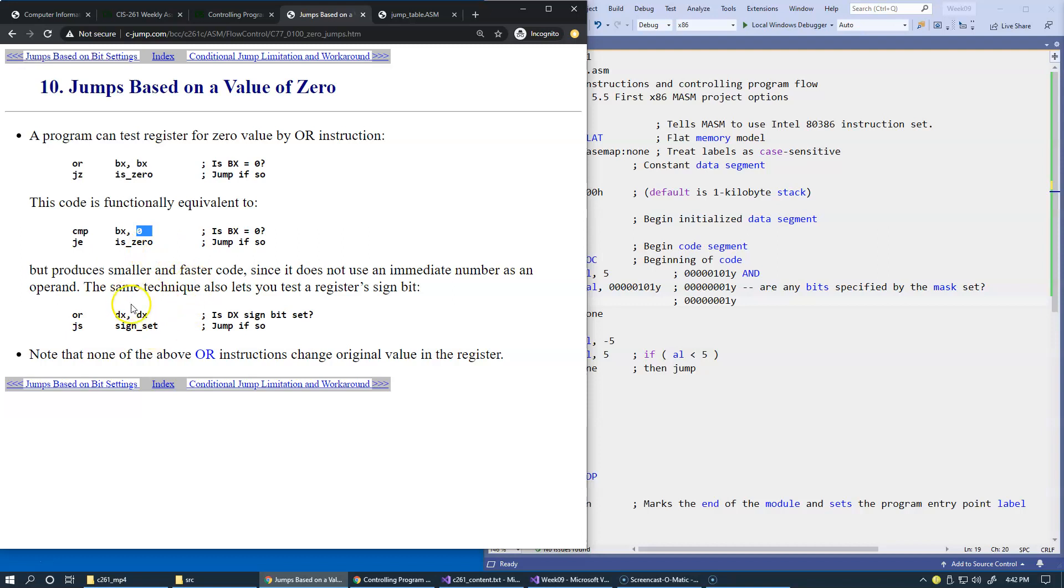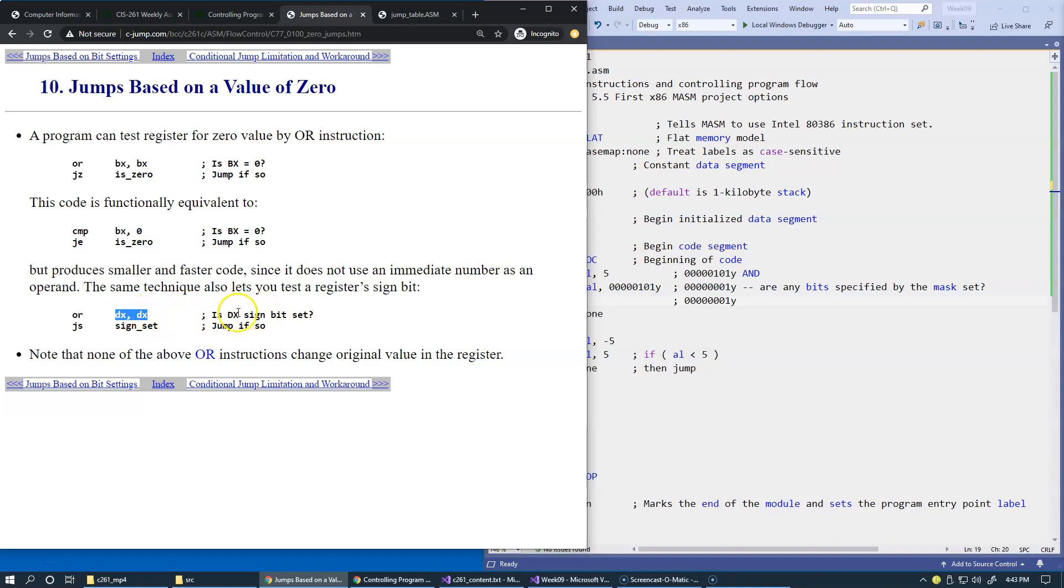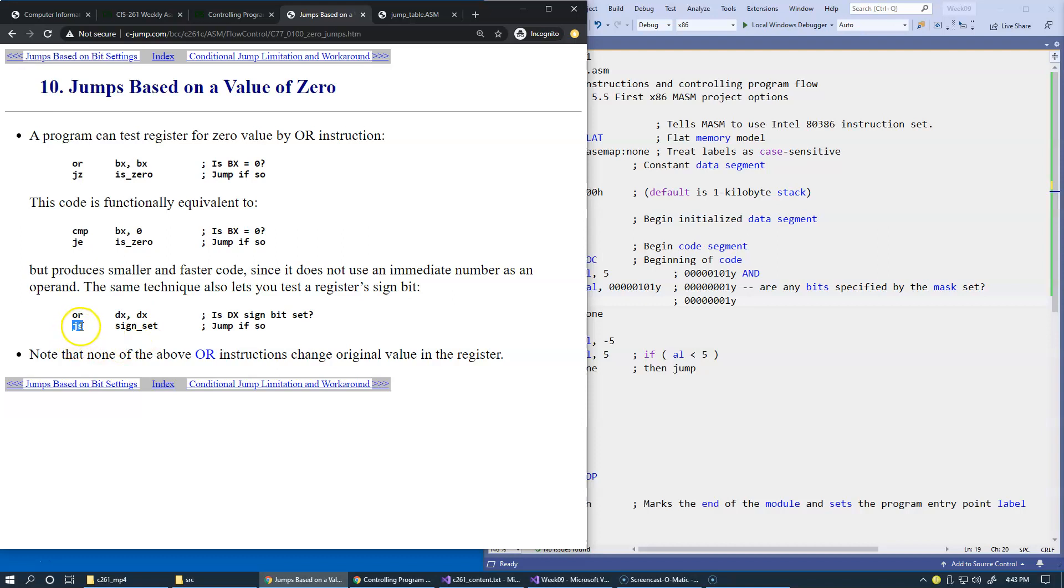The same technique can also be used to test for a register's sign bit. Here we can just OR the register with itself. If you want to find out if the sign bit is set, then basically if it's not set, we will not be jumping.